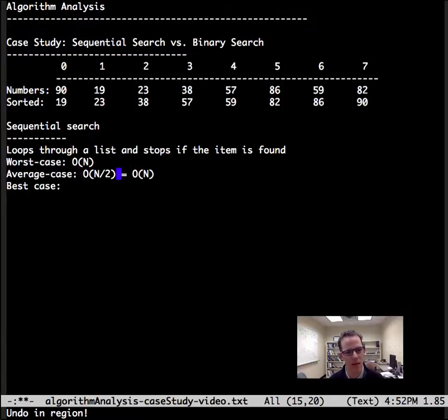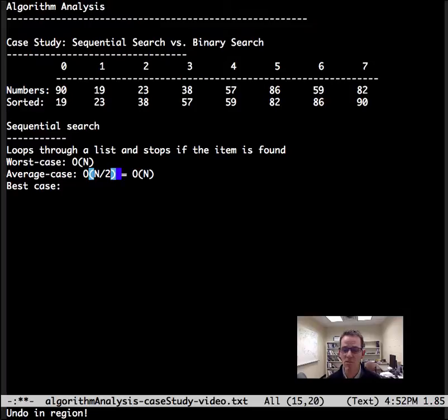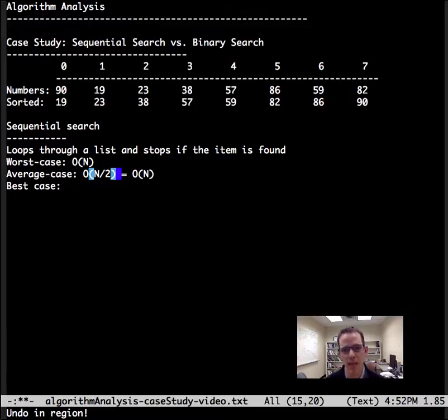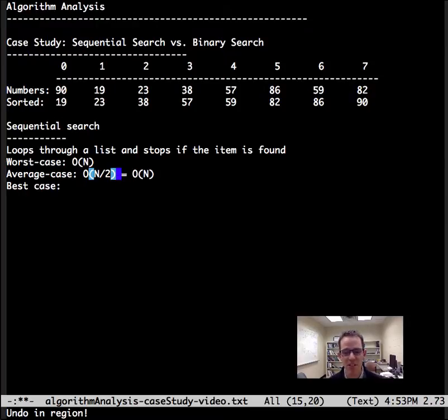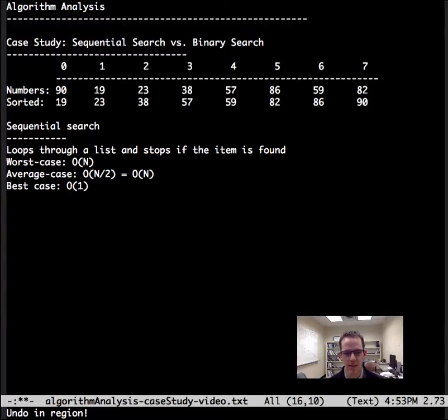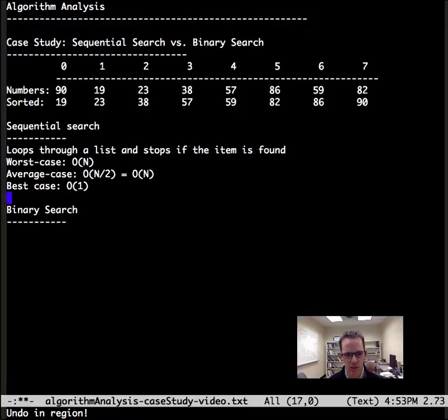But that's not how we write a big O expression, so the average case is also big O of n. Now we usually don't talk about best case, but let's talk about it here. Best case is first number, it looks at it, found it. Great. Order one. That's sequential search.